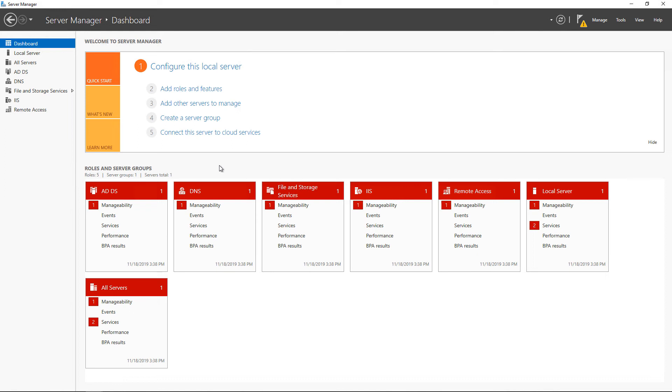When we're in Server Manager in Windows Server 2019, we see under the dashboard this option to connect this server to cloud services.